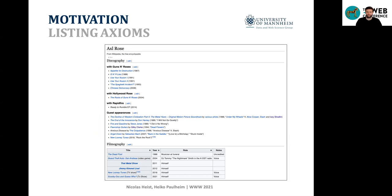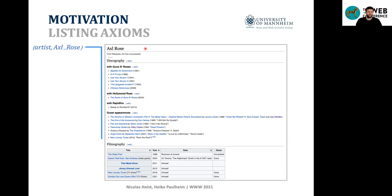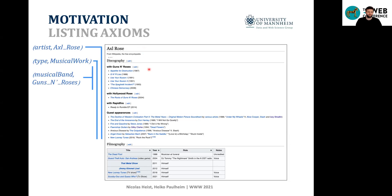Let's take a look at what kind of axioms we can derive from listings — we want to learn listing axioms. We try to find out what makes the subject entities in the listing similar. For example, looking at all the listings in the discography section, we can say all of them have the artist Axl Rose, or all are of the type musical work, and all entities in a specific listing have the musical band Guns N' Roses, which we can see by the section header.